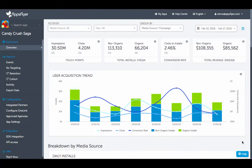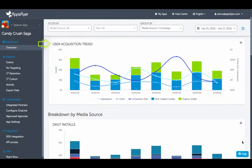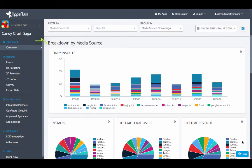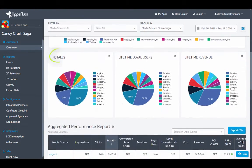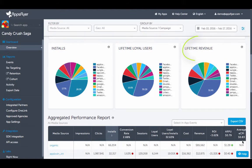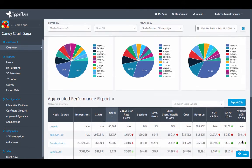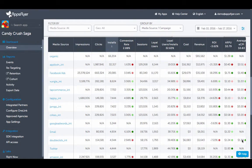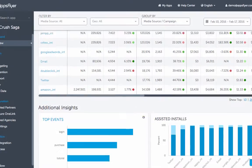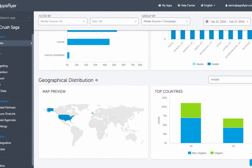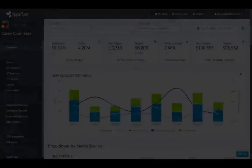Once you're logged into the dashboard, you'll gain insight on KPIs, acquisition trends, and can see data broken down by MediaSource, including install data, loyal users, revenue, cost and ROI, uninstalls, in-app events, assisted installs, geographical distribution, and more.